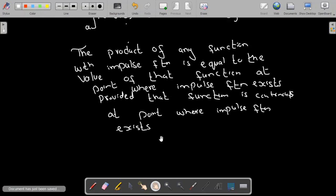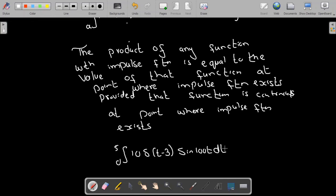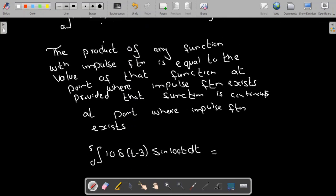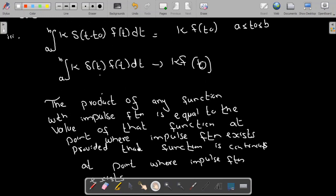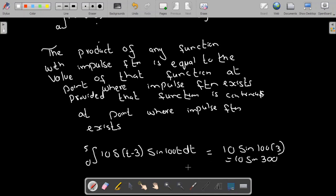For example, calculate the integral from 0 to 5 of 10 times delta of t minus 3 times sine(100t) dt. Using the sifting property, the impulse exists at t equal to 3, which lies between 0 and 5. Here k equals 10 and the function is sine(100t). So the result is 10 times sine(100 times 3), which equals 10 times sine(300). This is an example of the sifting property.